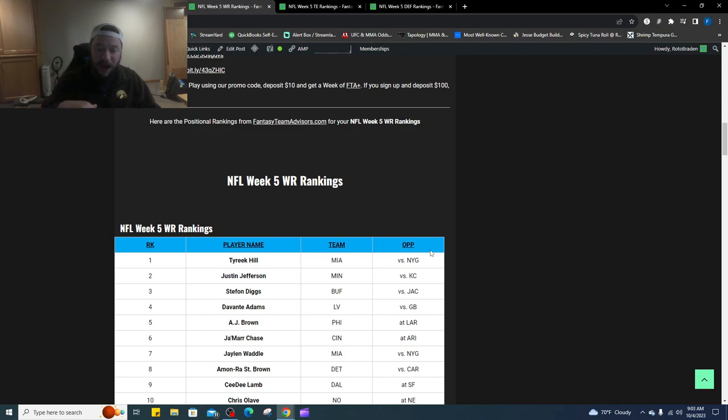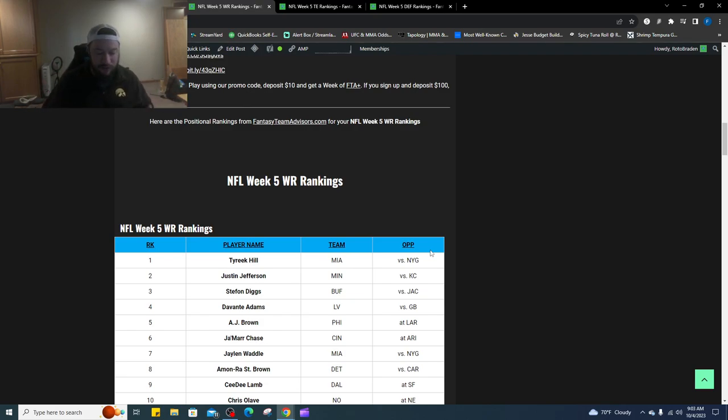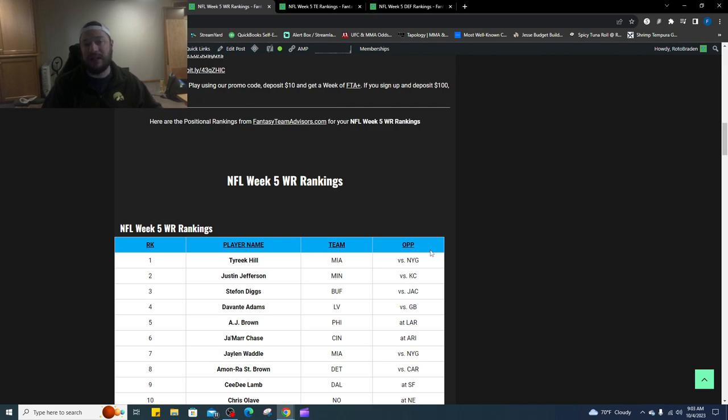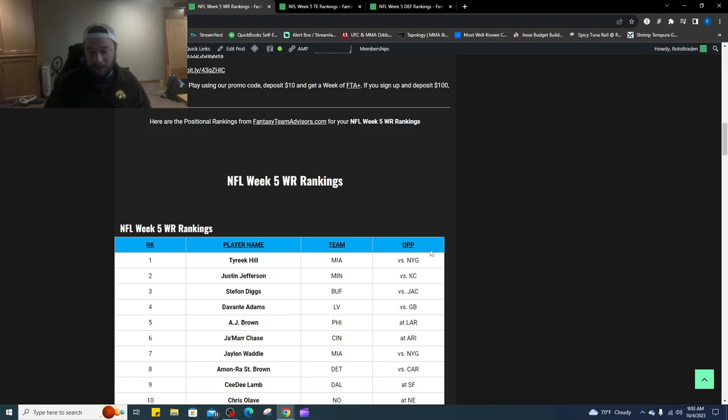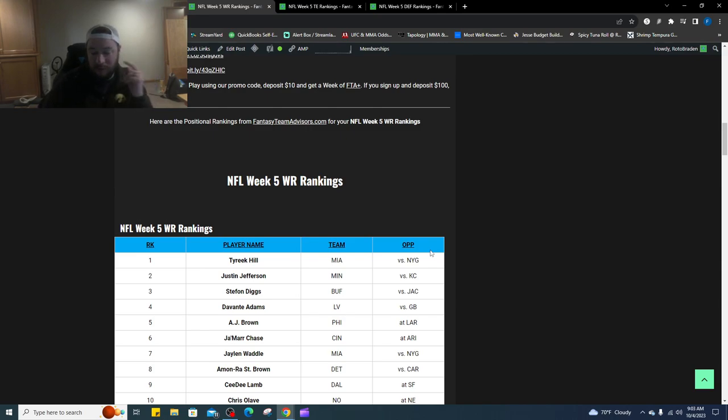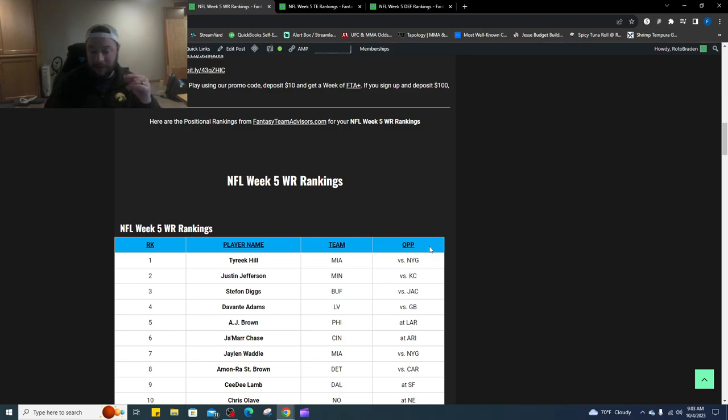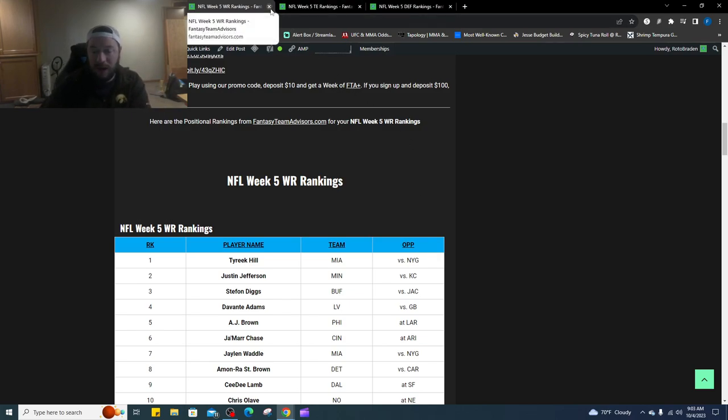Number six is Jamar Chase. This one he has a fantastic matchup, it really depends. Joe Burrow needs to be better, he got paid a ton of money, he needs to be way better than he has been. Jamar Chase had that 100 plus game, everyone was on him last week due to that, they were chasing that 150 plus yard game the week prior. I think people are going to be a little bit sour on him. I do have Jamar Chase at number six. Number seven is Jalen Waddle, I just love this matchup for the Miami Dolphins.